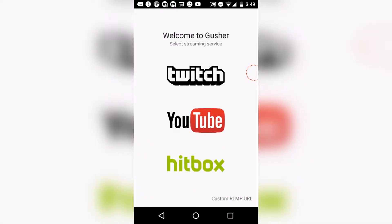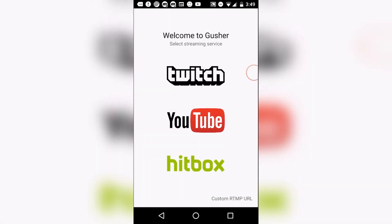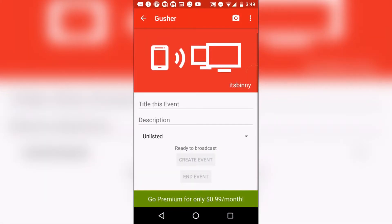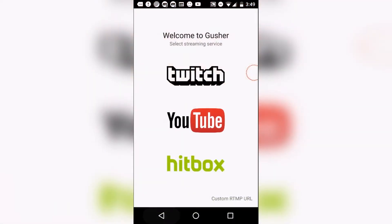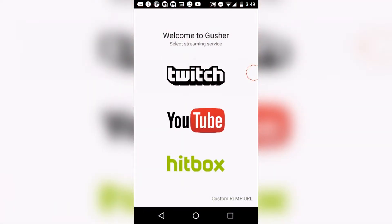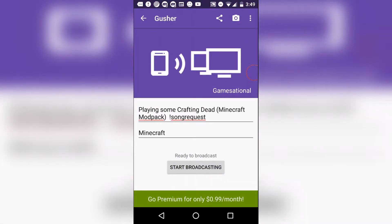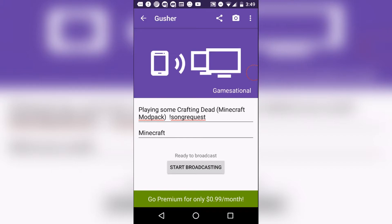For YouTube streaming, you just sign into your Google account and then select your YouTube channel. Then you put your title and description.